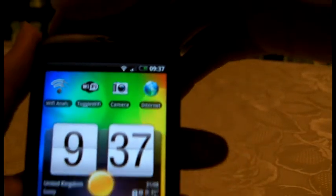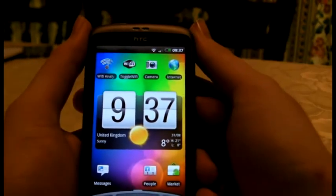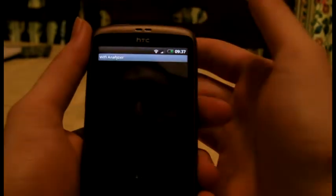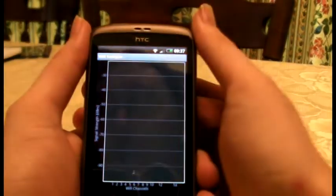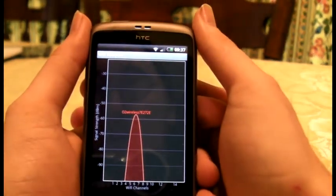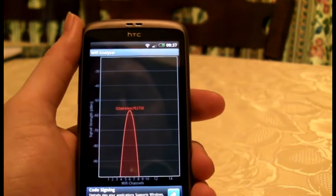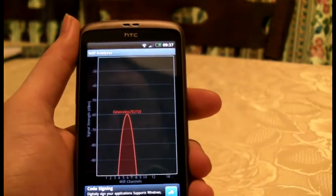This widget here says Wi-Fi toggle, which means I can turn it on and off really easily. And I have a Wi-Fi analyzer, which I had to download, which tells me your signal is good to your Wi-Fi.